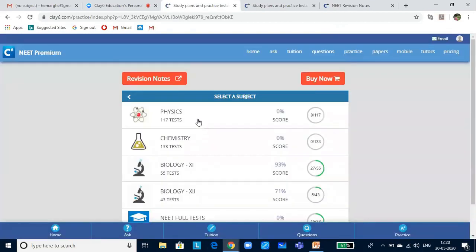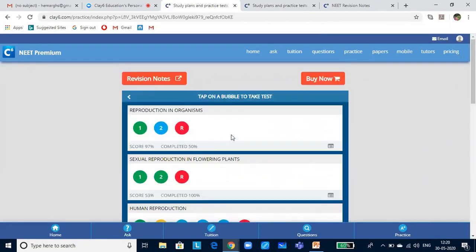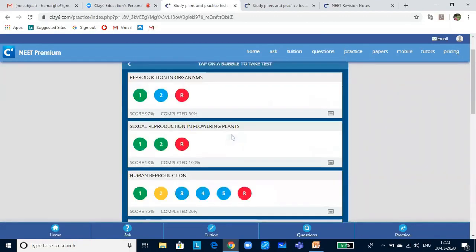Here you will find a lot of subject-wise tests in physics, chemistry, biology, and NEET full tests. If you click on this you will see a lot of colored bubbles. Each bubble is a test. The green bubble means you have completed the test. But you can always revisit the test and take it any number of times to improve your scores and also for revision.